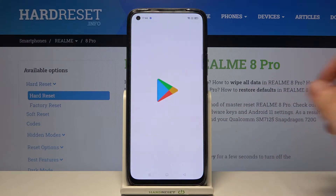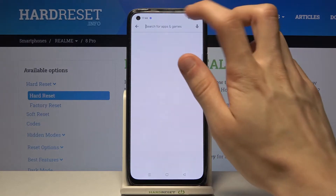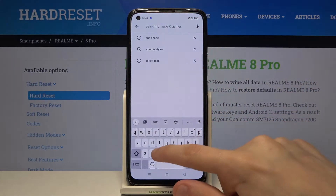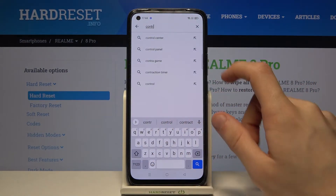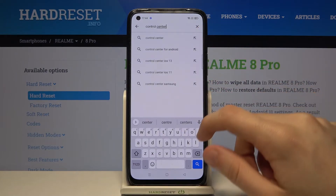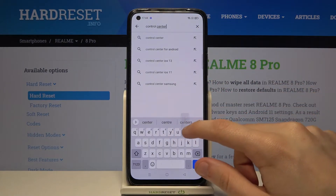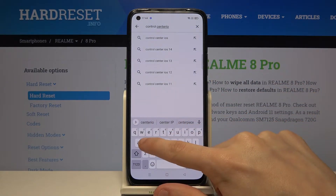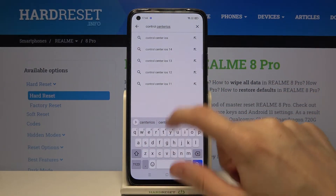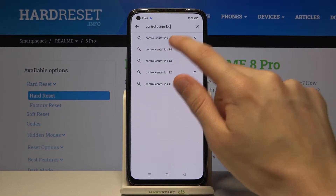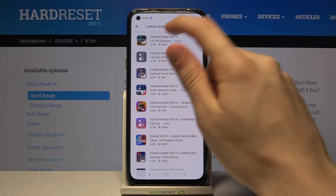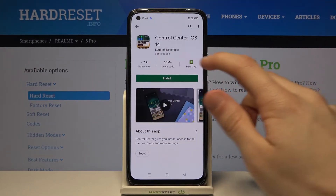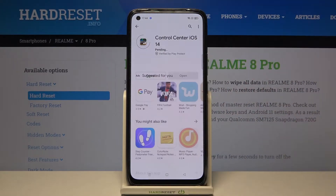So first we have to go to the Google Play Store and look for Control Center iOS 14. Now install the first application on the list.